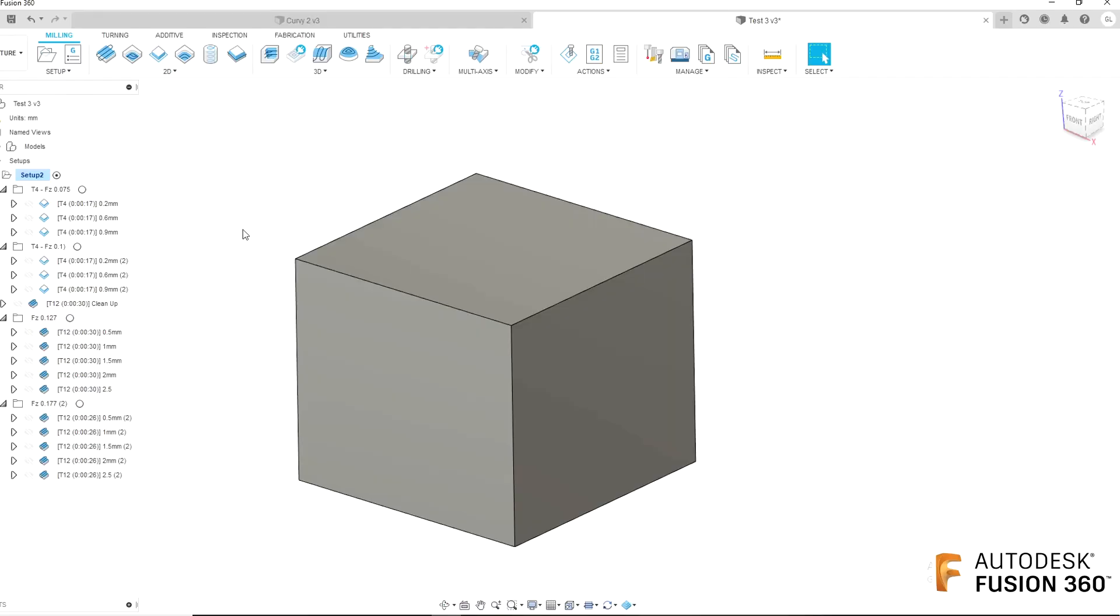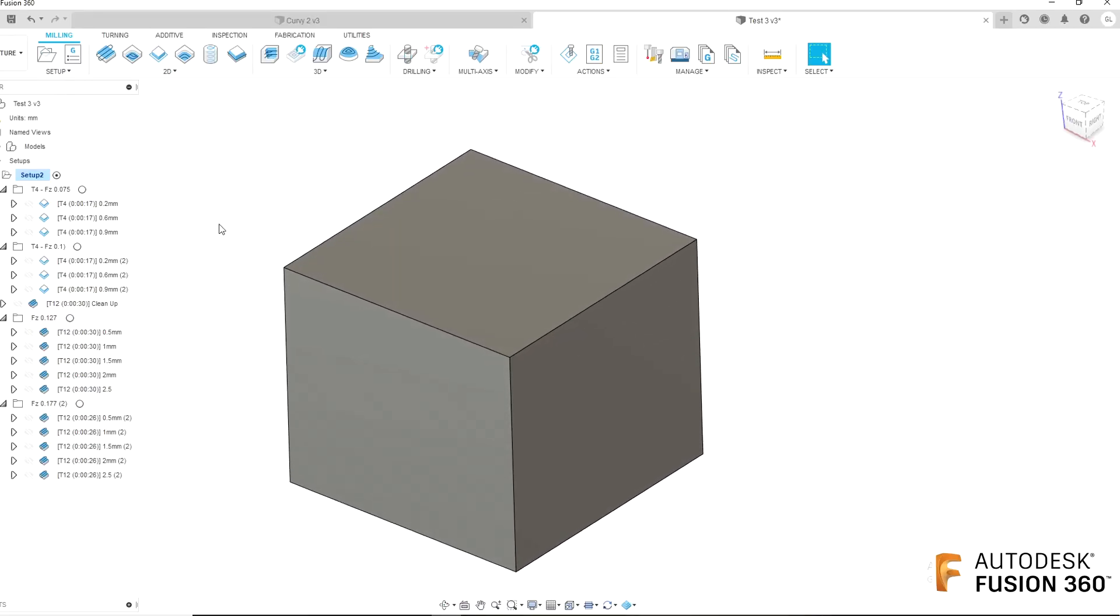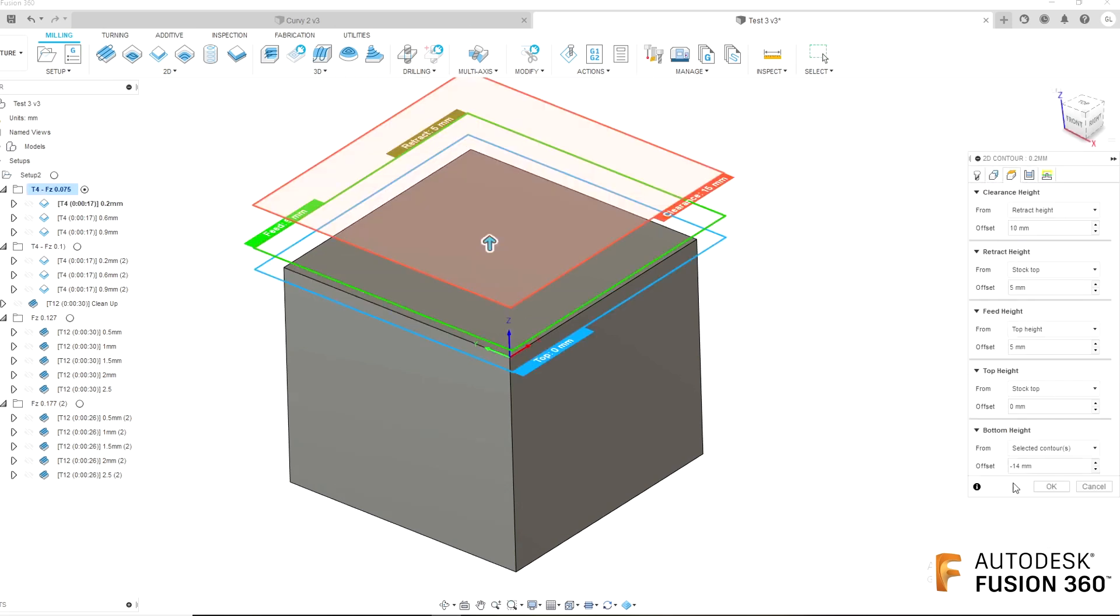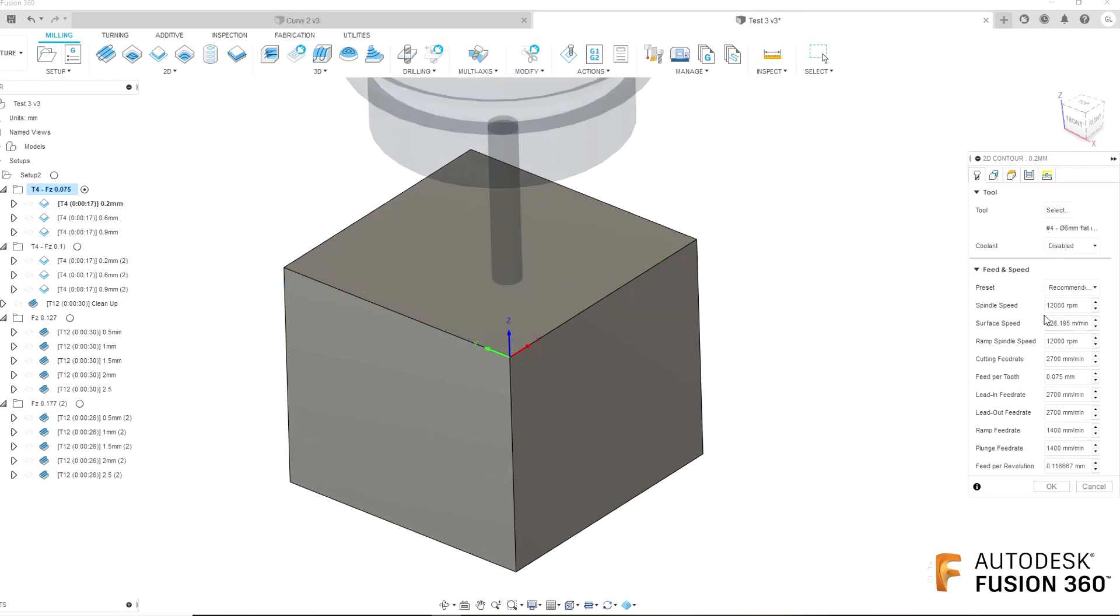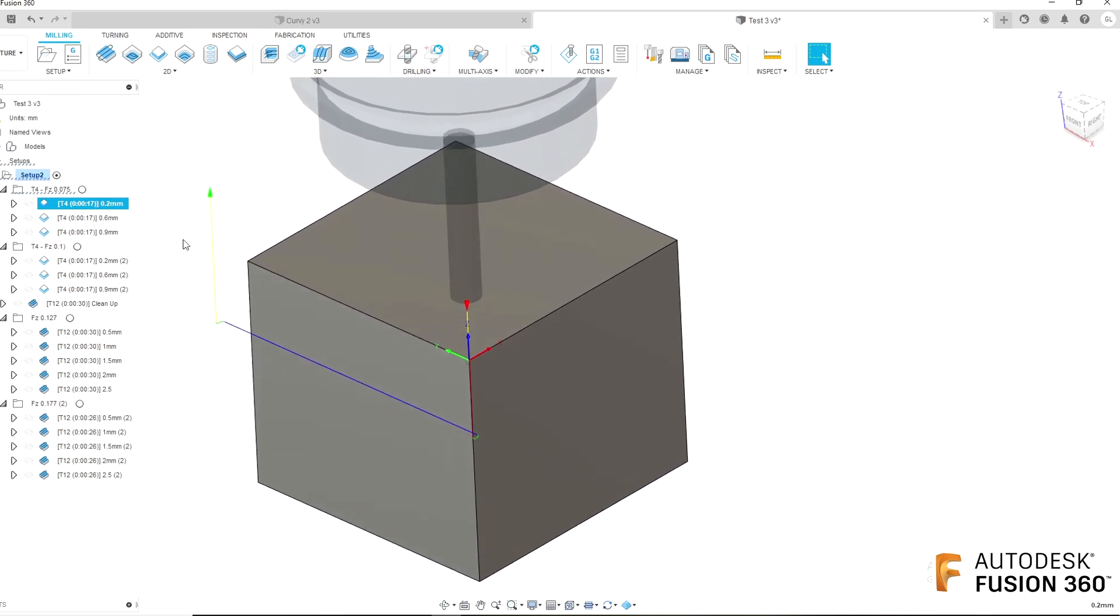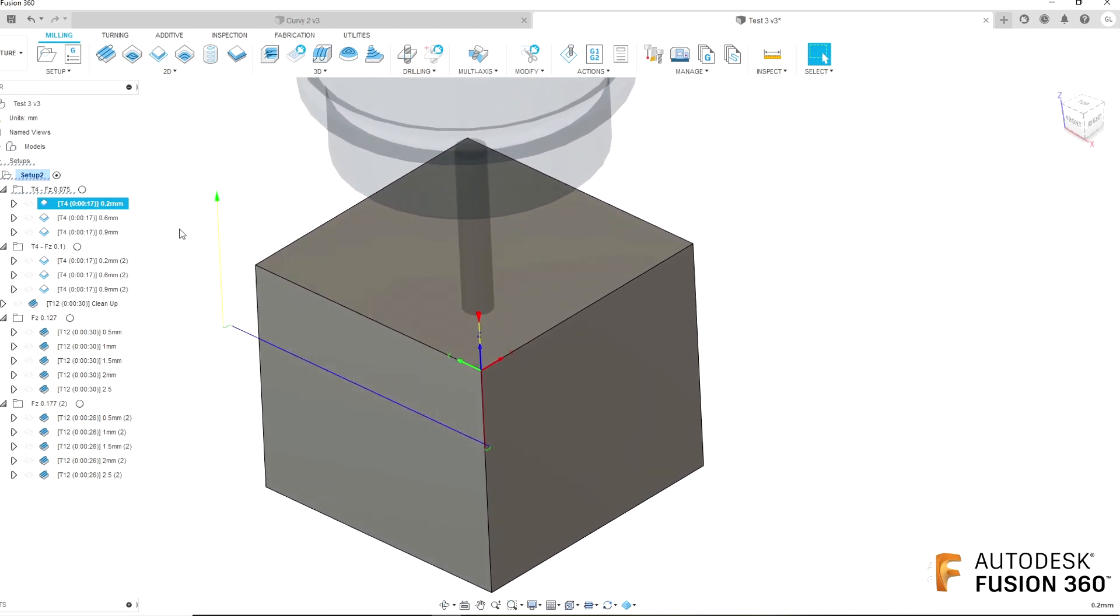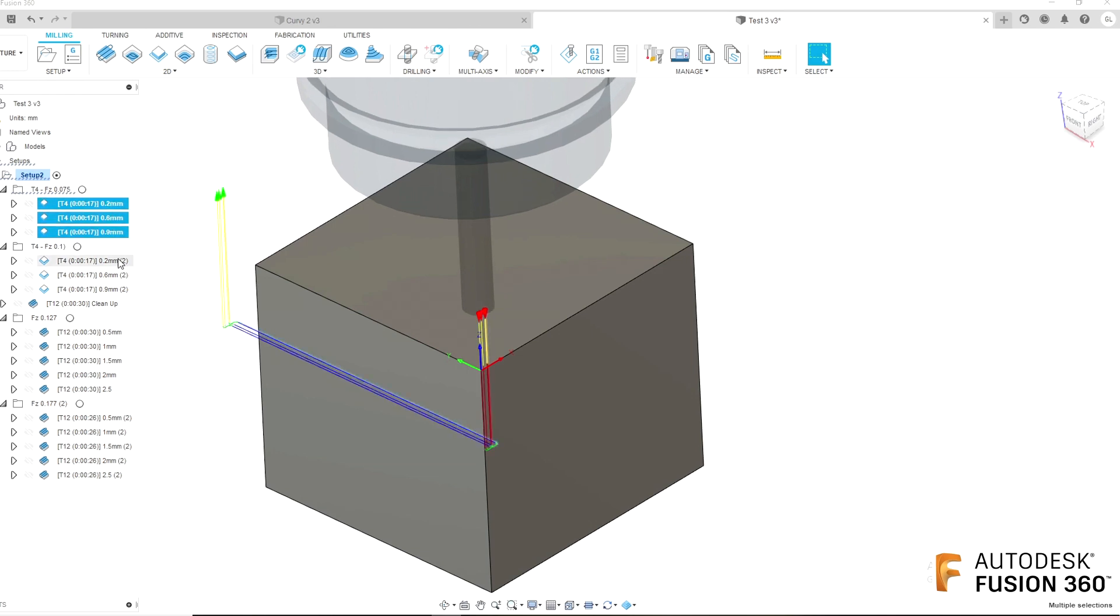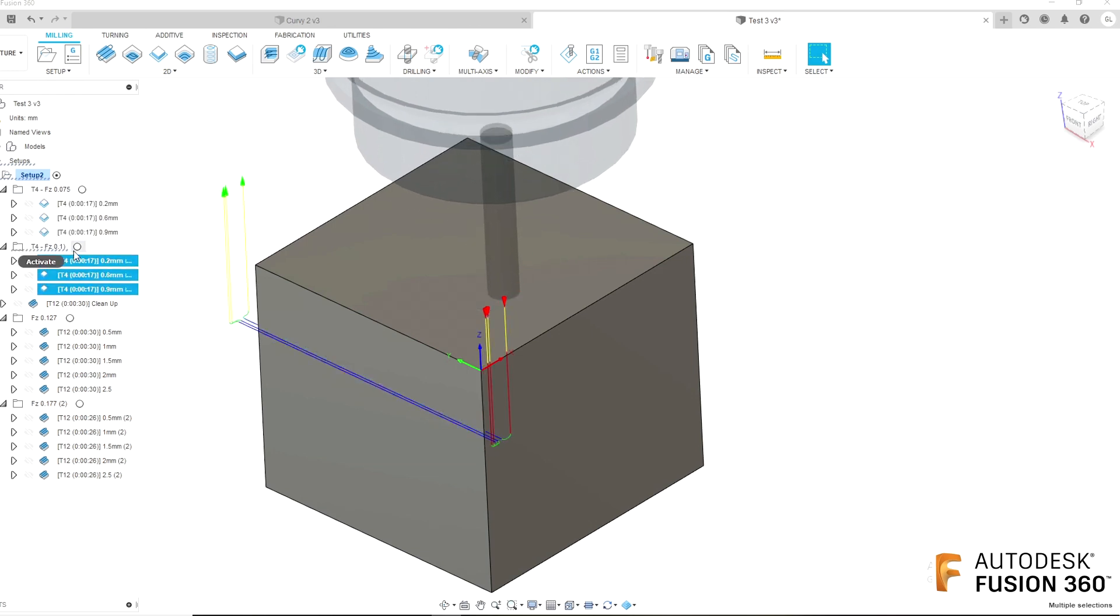Okay, so first off I'm going to try the 6mm 3-flute end mill. Simple 2D contour but with a bottom height set 14mm below the selected contour. Running at 12,000 RPM and to begin with 0.075mm feed per tooth, which is towards the bottom end of the recommended chip load for this tool. The first cut is a 0.2mm radial step over, then step up to 0.6 and then 0.9. Then going to repeat the exact same again but this time with a higher feed per tooth of 0.1mm and see how the results differ.